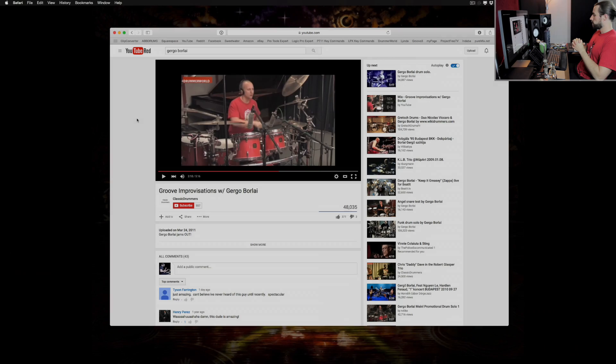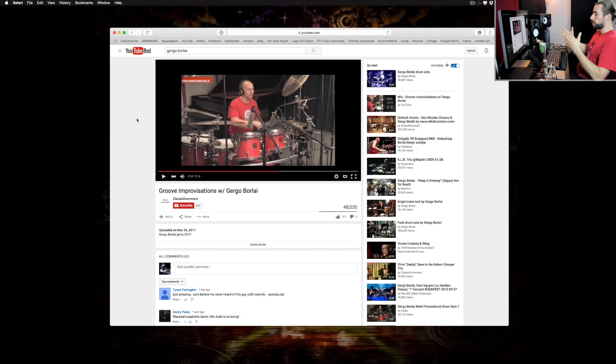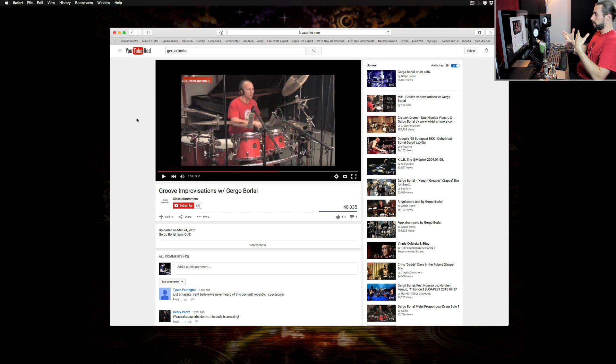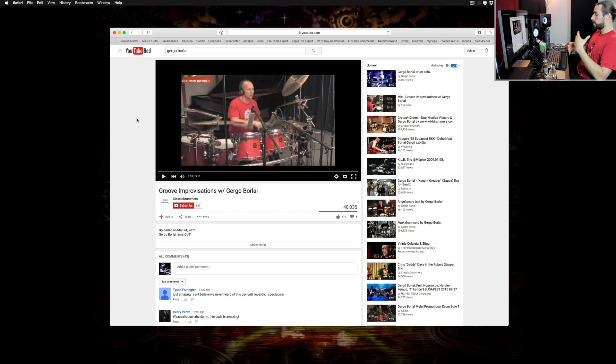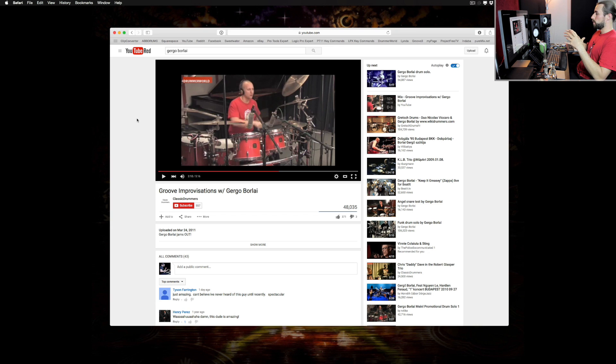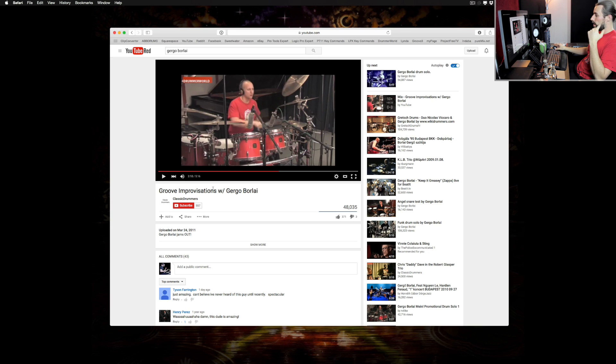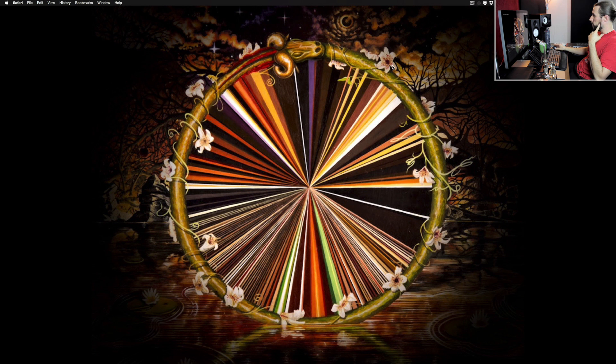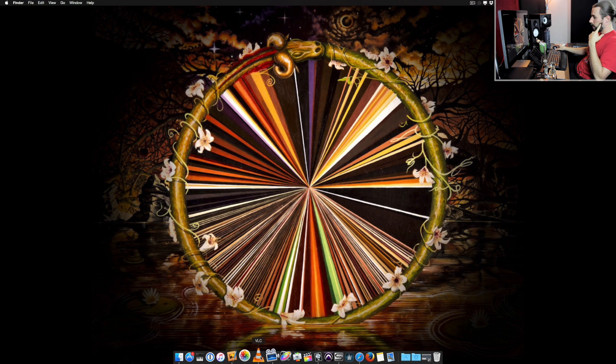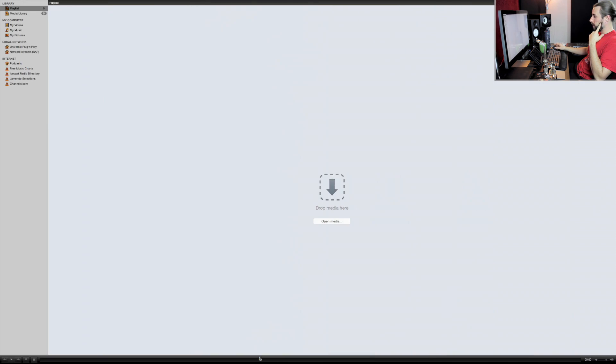All right cool, so the first thing I have to do is I have to find a video that I want to break down. I watch a lot of drum videos throughout the week to kind of get ideas and stuff. So in this next episode it's going to be Gergo Borlai. What I do is I just download the video and then once I have the video downloaded I open it up in VLC.